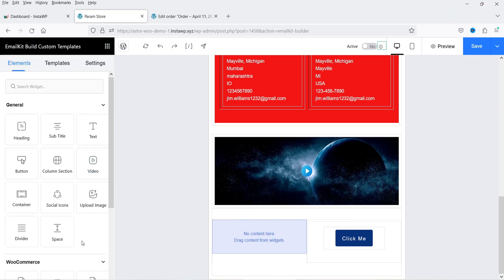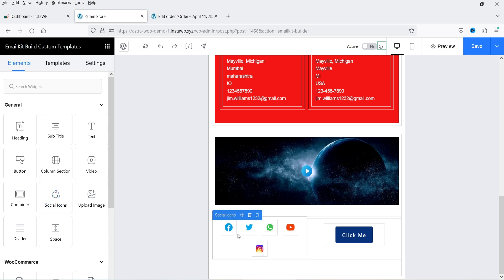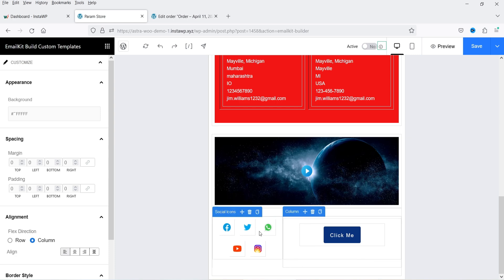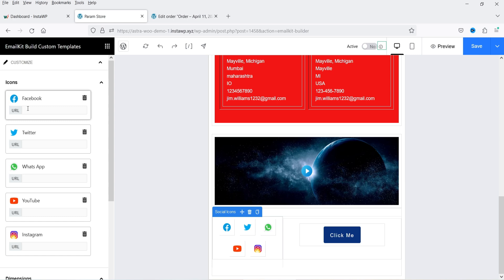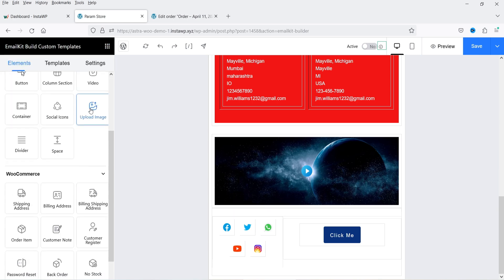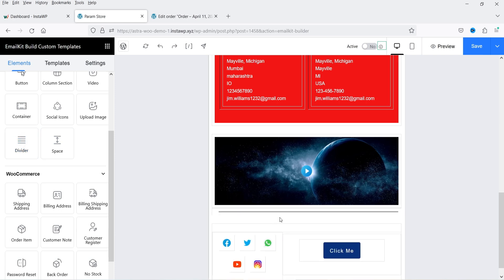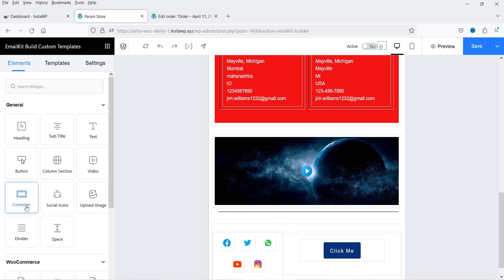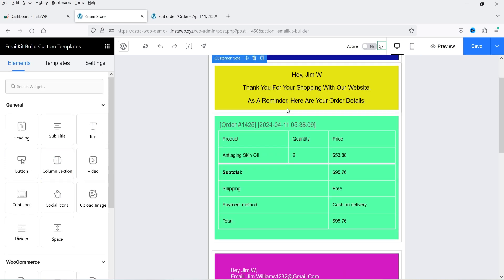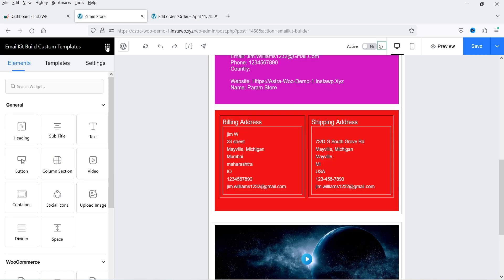Let's add Social Icons — drag and drop them in. You will see social icons appear and you can customize the column width. In the settings you can add your Facebook, Twitter, WhatsApp, YouTube, and Instagram links. If you don't want a particular social media icon, just click on it to delete it. You can also add an Image element by clicking Upload Image. There is also a Divider element — let's add a divider, and you will see it appear in the template.